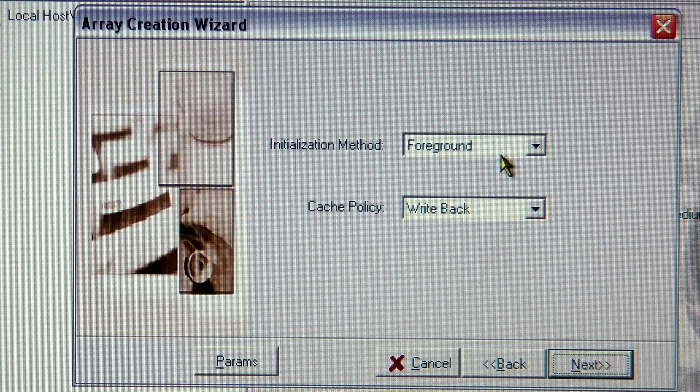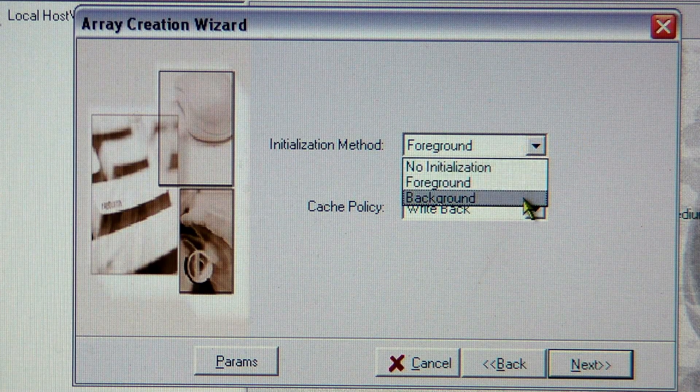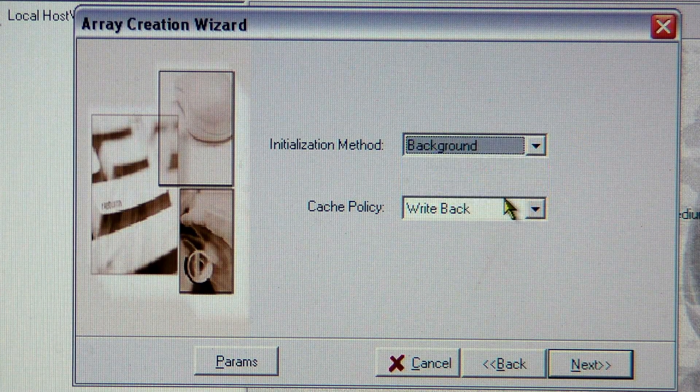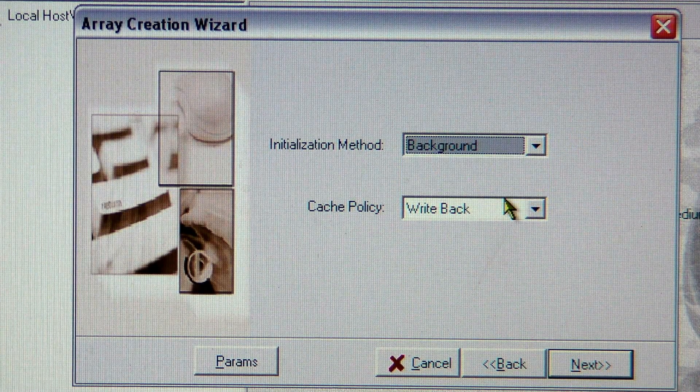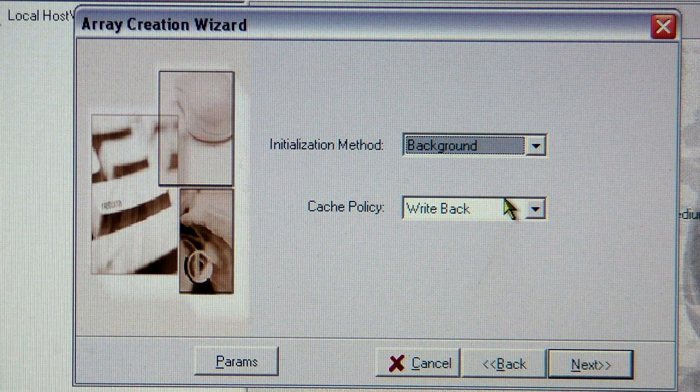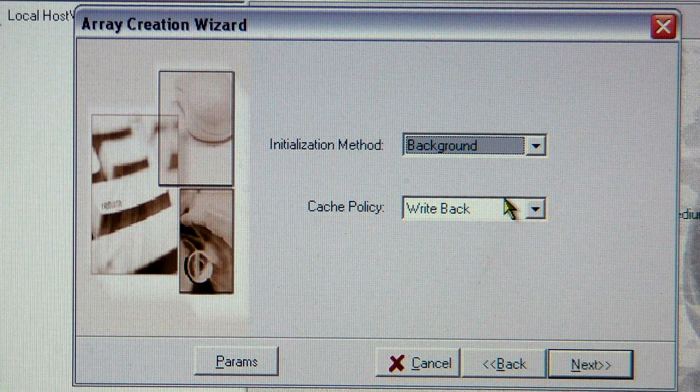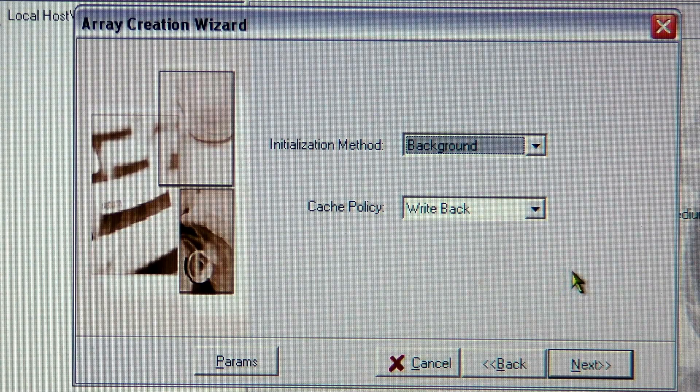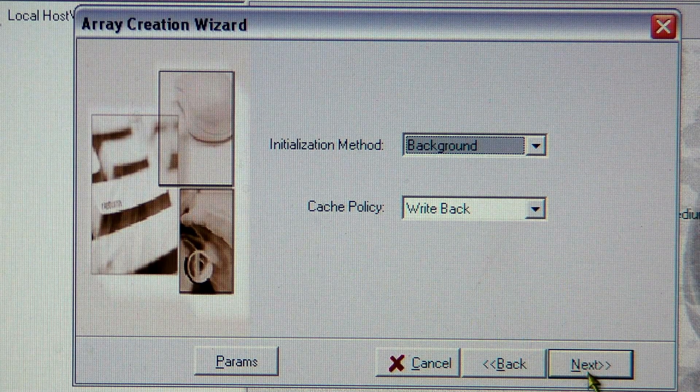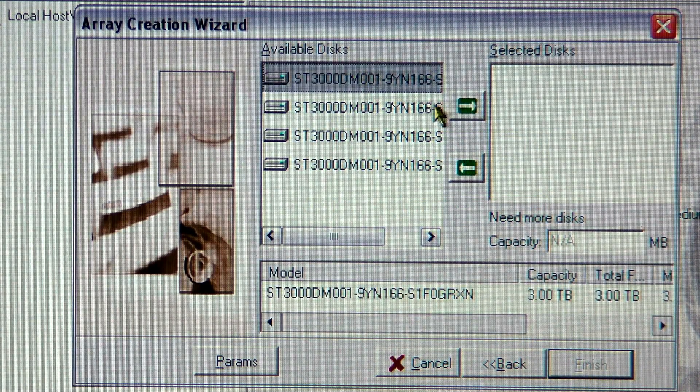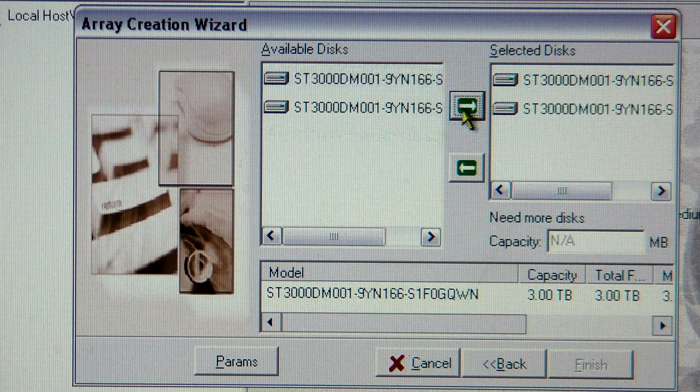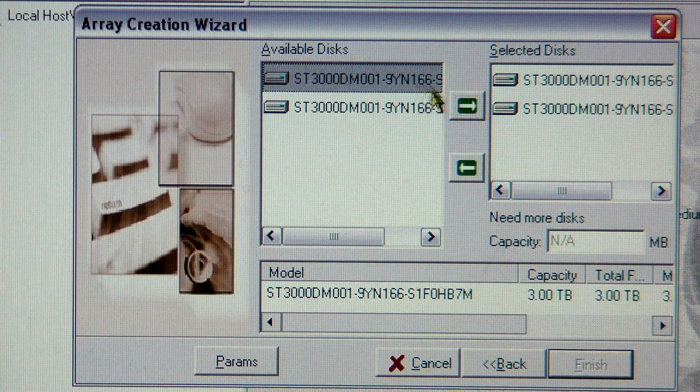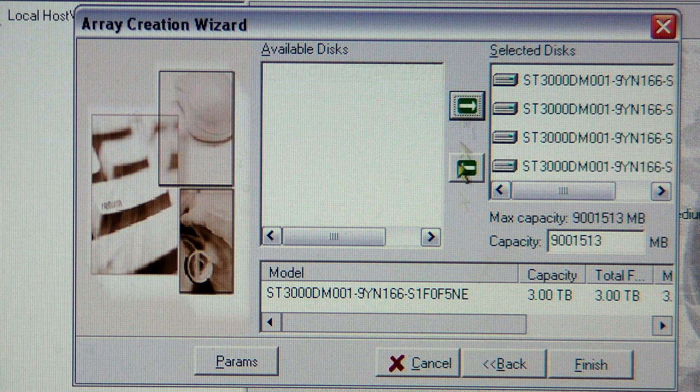I'm going to create this. I'm going to actually have to change the method to background so I can show you. You always want to do it in foreground if it's possible. I'm going to next, select all four drives. I can do it with three, you can do RAID 5 with three drives.